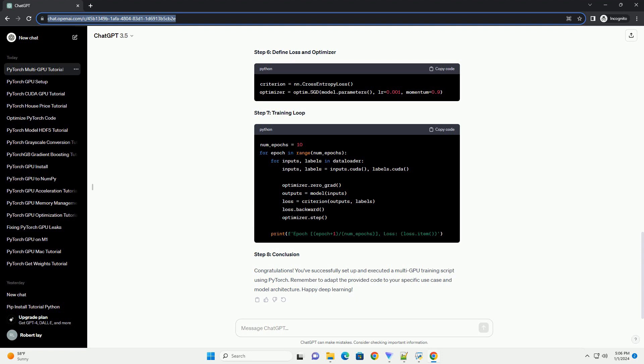Step 4: Data Loading. Prepare your dataset and create a data loader. Step 5: Model and Data Parallelism. To enable multi-GPU training, you need to wrap your model with torch.nn.DataParallel. This code checks if there are multiple GPUs available and wraps the model accordingly.